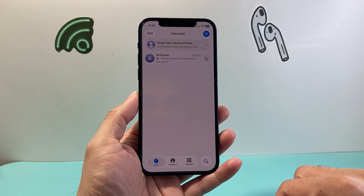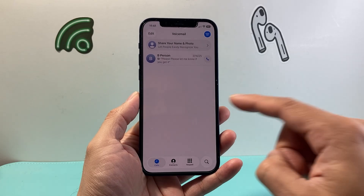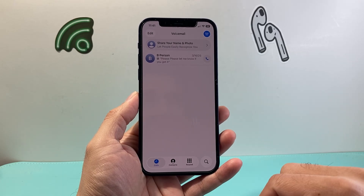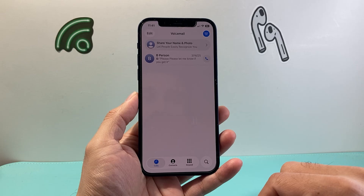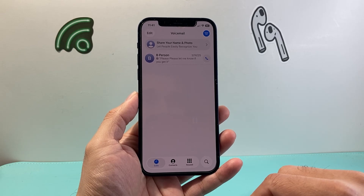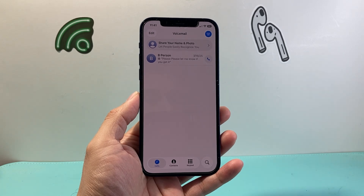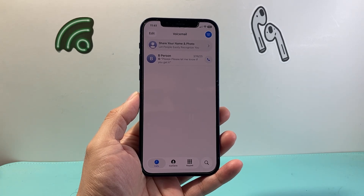So that's how you can access voicemail on iOS 26 on your iPhone. I hope this video was helpful — if so, please consider hitting the like and subscribe button for more tips and tricks. We'll see you guys next time.